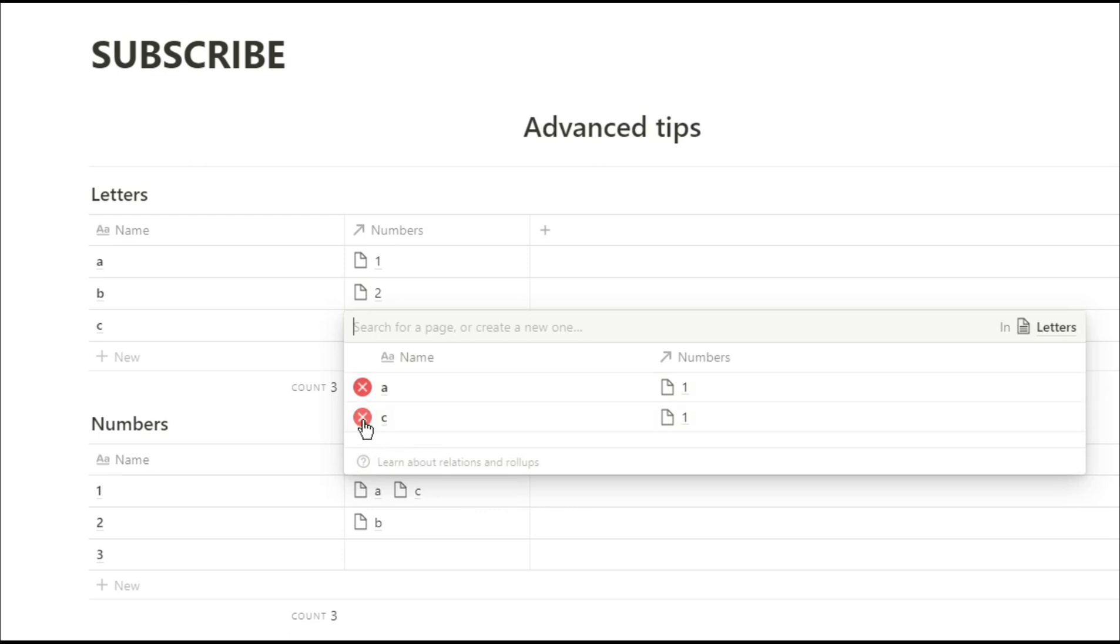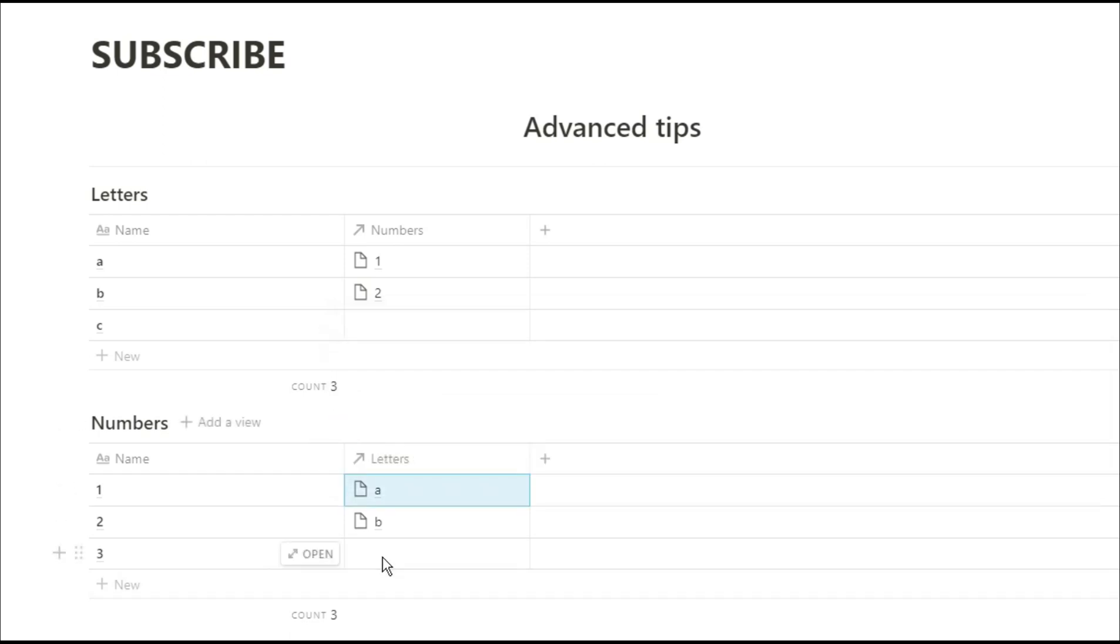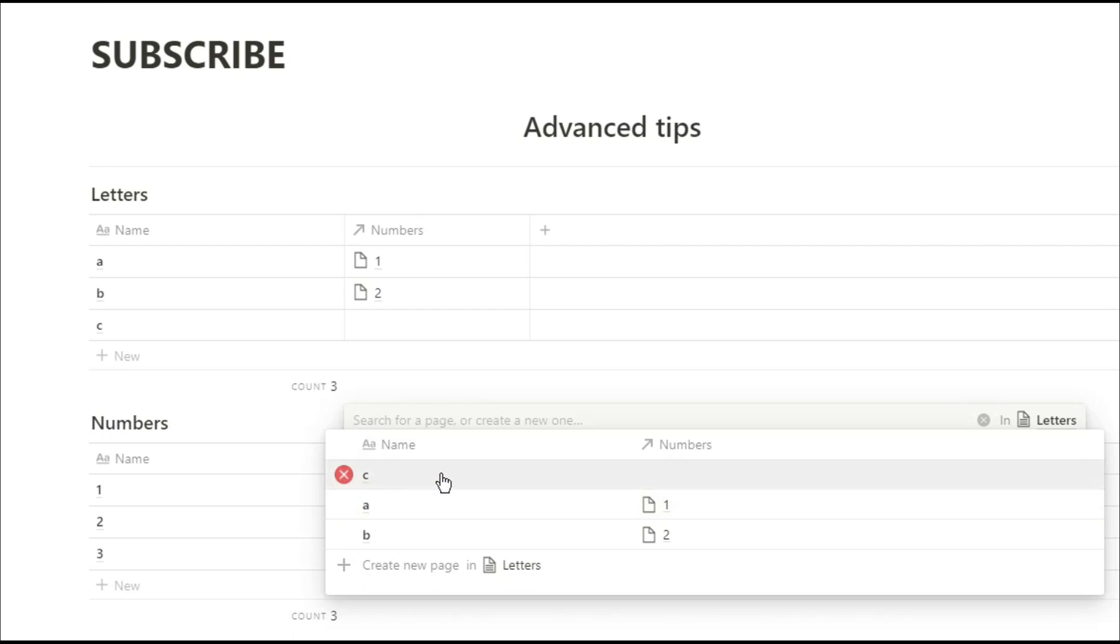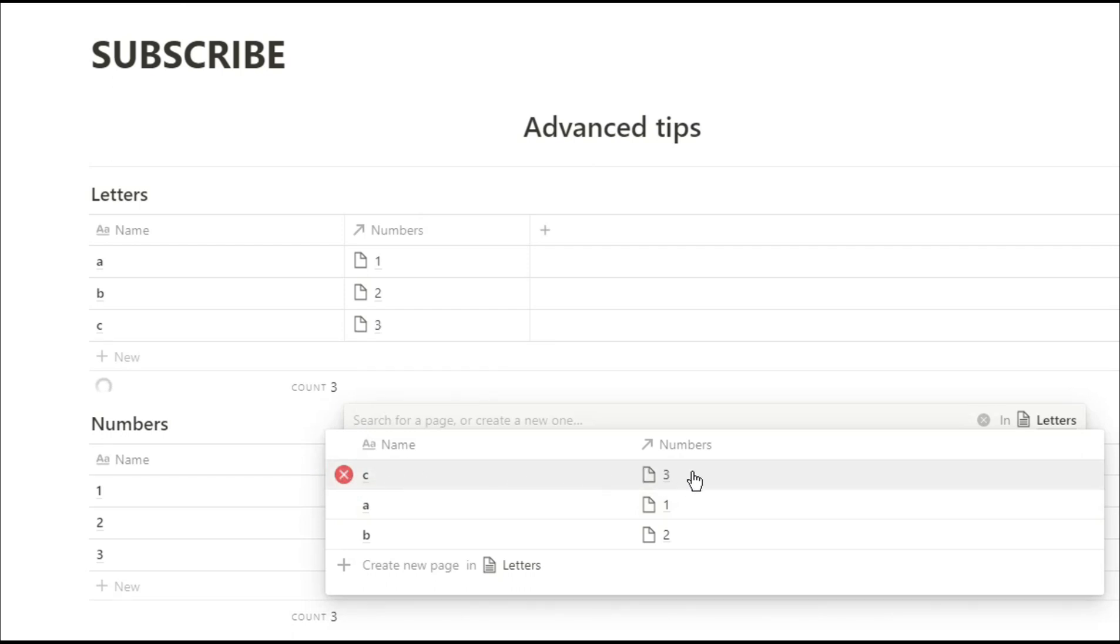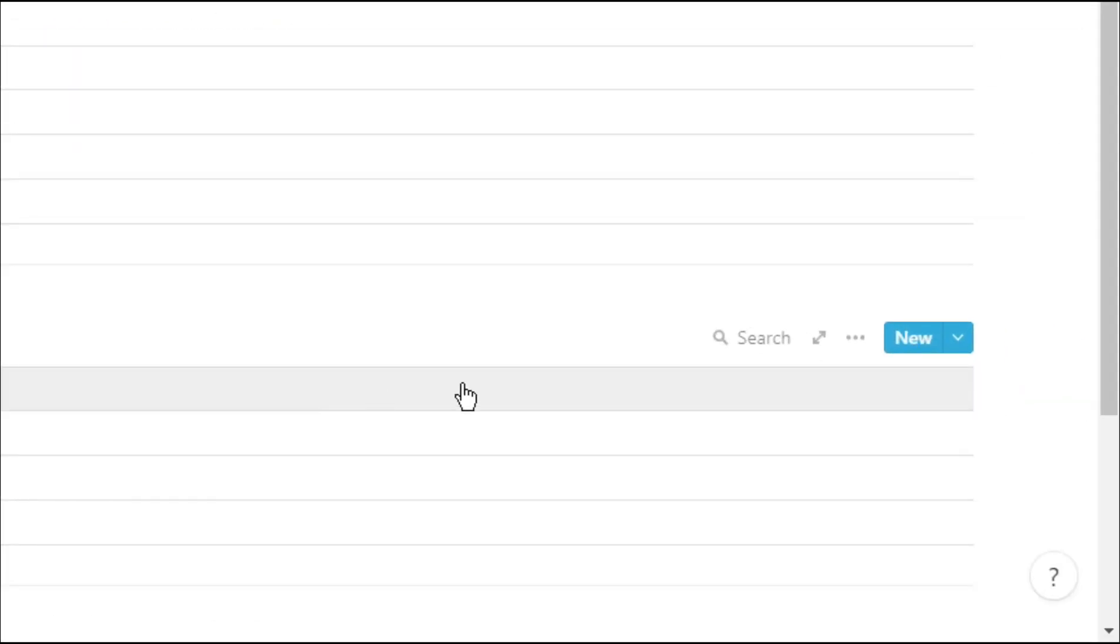Now that I've cancelled that relation I'm going to put in another relation. When you bring up that relations box it will actually show you all the properties of that database. So if there were more properties for those pages such as dates or tags you'd be able to see it before you relate the two pages.